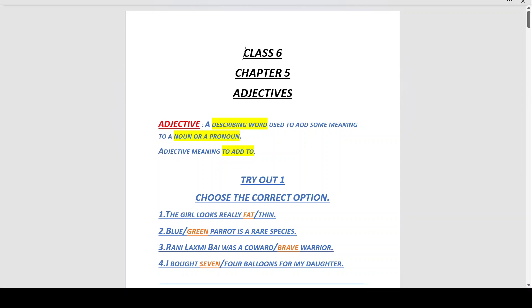Hello students of Class 6, today we are going to do Chapter 5: Adjectives from your Superb English grammar book. An adjective is a describing word used to add some meaning to a noun or a pronoun.